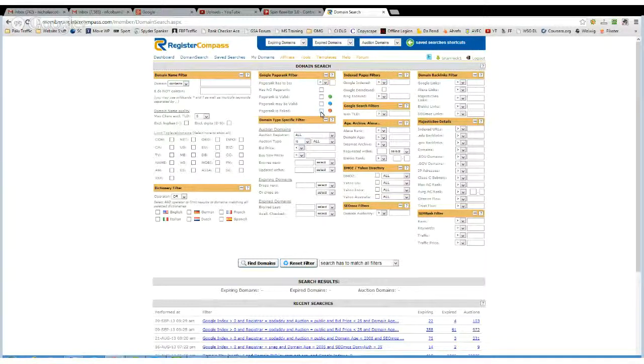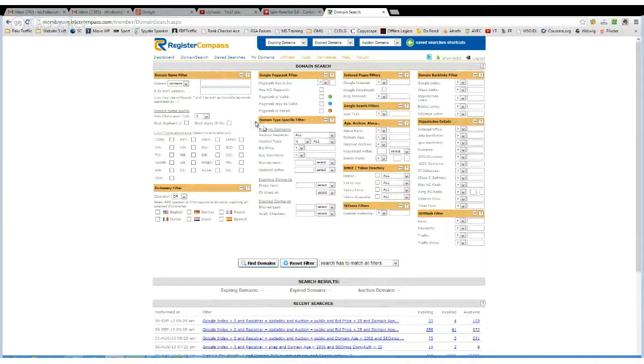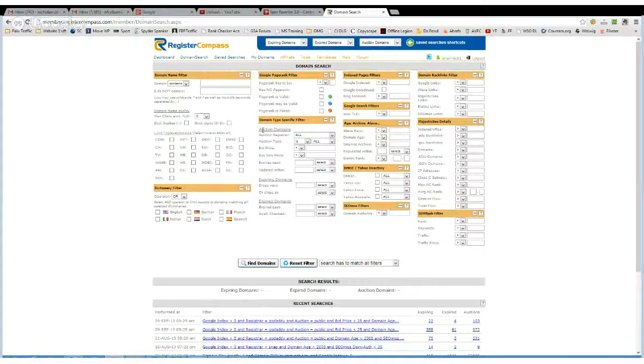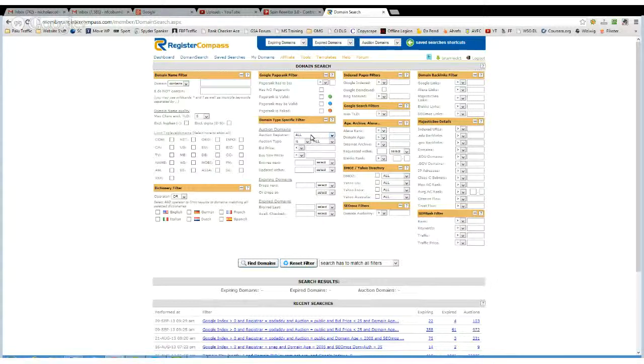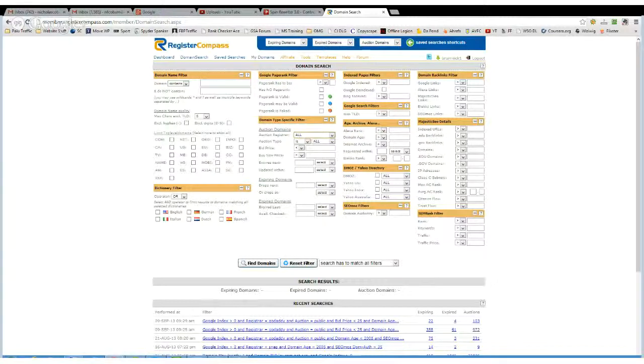If you're looking for fake stuff, I don't know why you would, but you can check that. The next section is going through which domain registrar you can use. They've got a choice of a few, but it's mainly NameJet, SnapNames and GoDaddy.